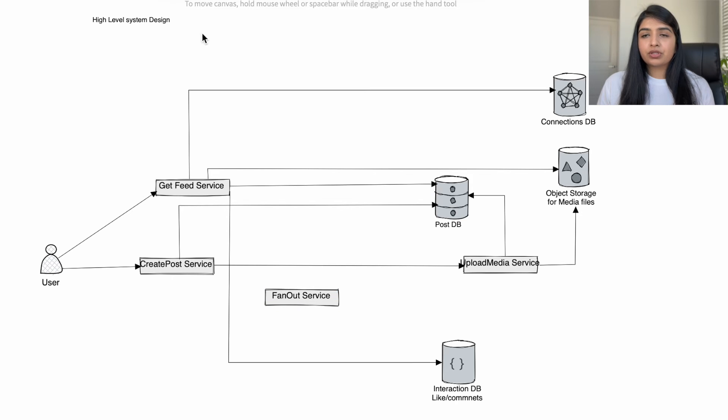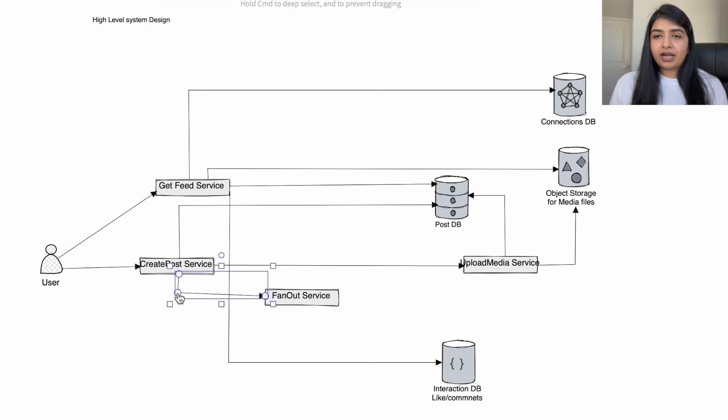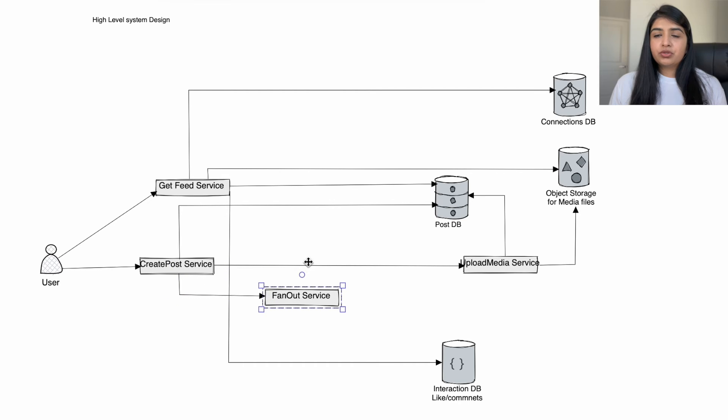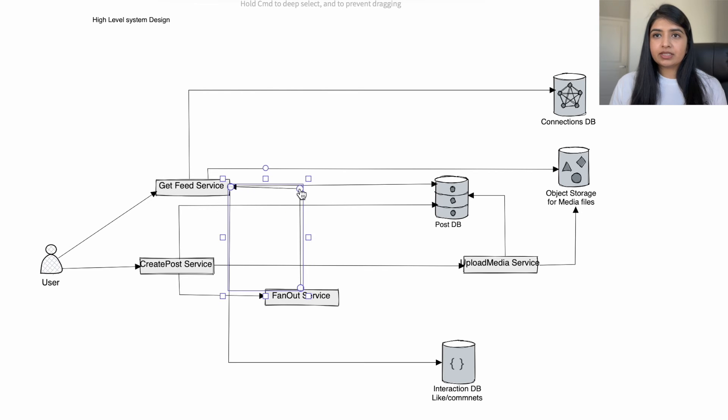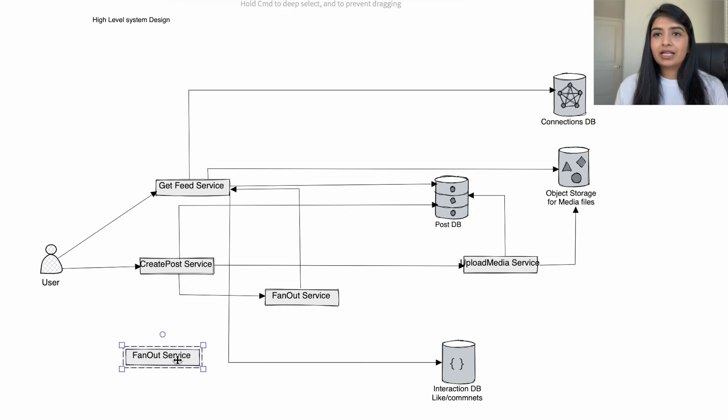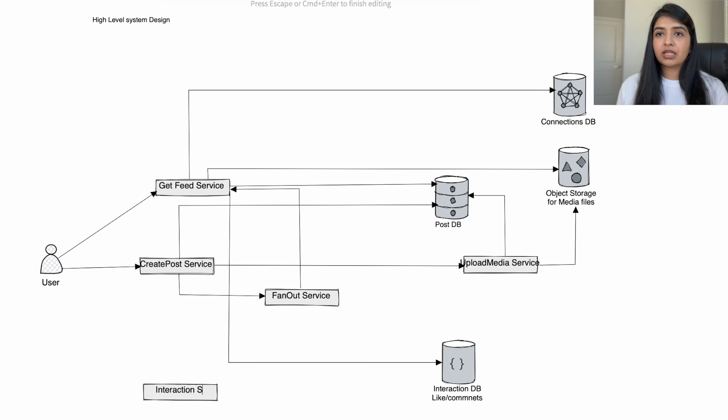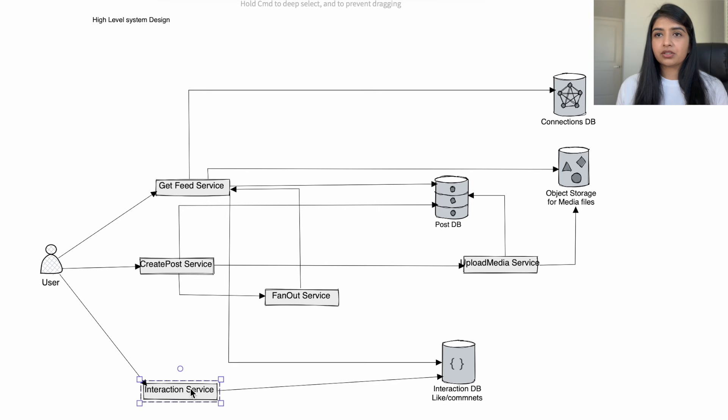So once the post is created, you want to show that post to user's friends, so create post service will call fan out service which will distribute user's post to that user's friends when they're retrieving the feeds. When other users will see those posts, they will like or comment using the interaction service, and that interactions will be stored in the interaction database.